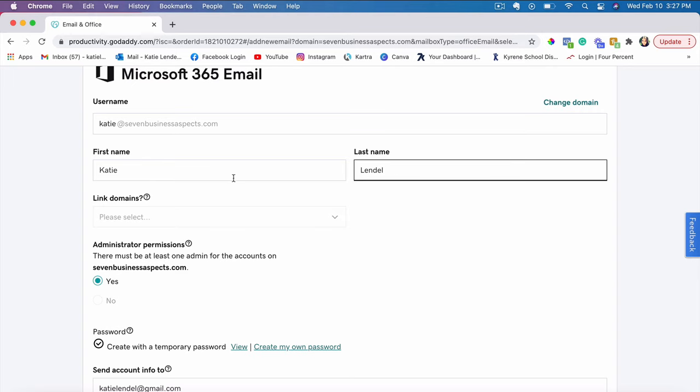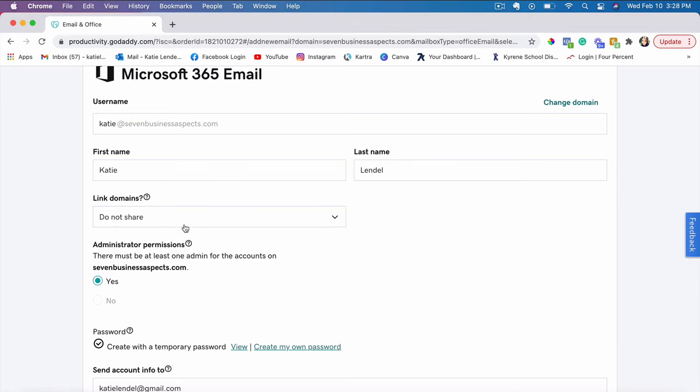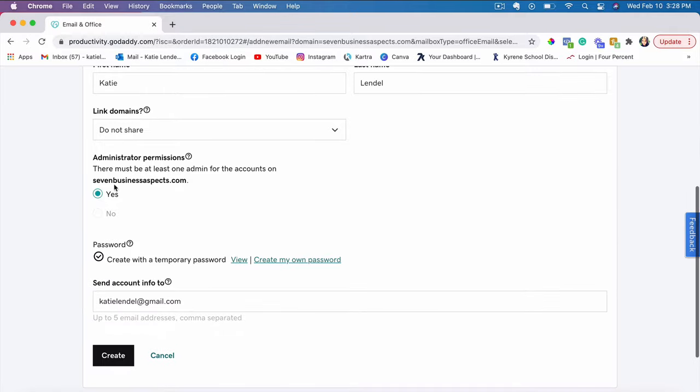If you want to link your domains, you can also link it here. If I want to link it to my other domain that I have, I'll just click do not share. And also it's asking about administrator permissions here, so I'll just leave it as yes.